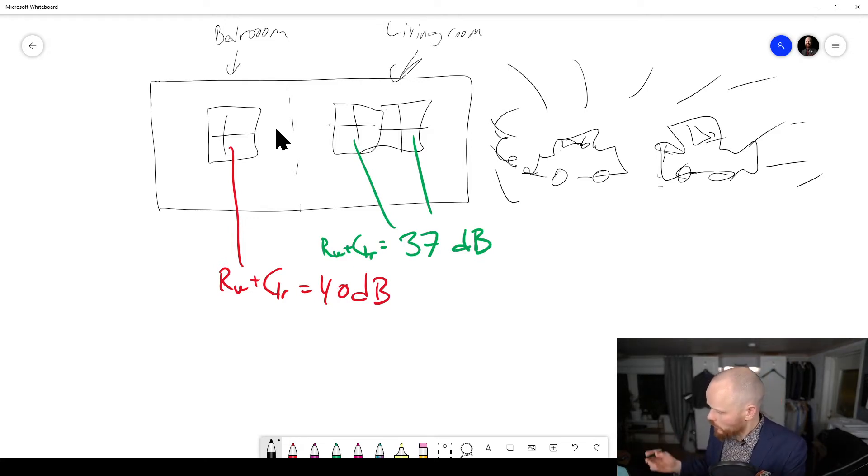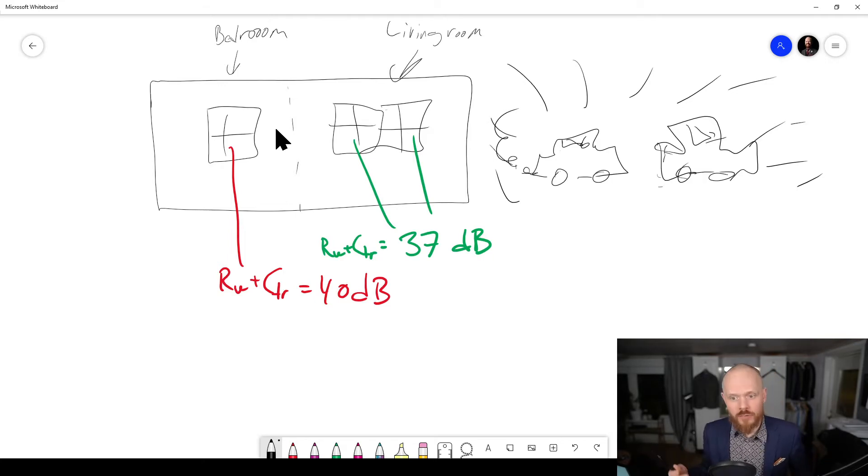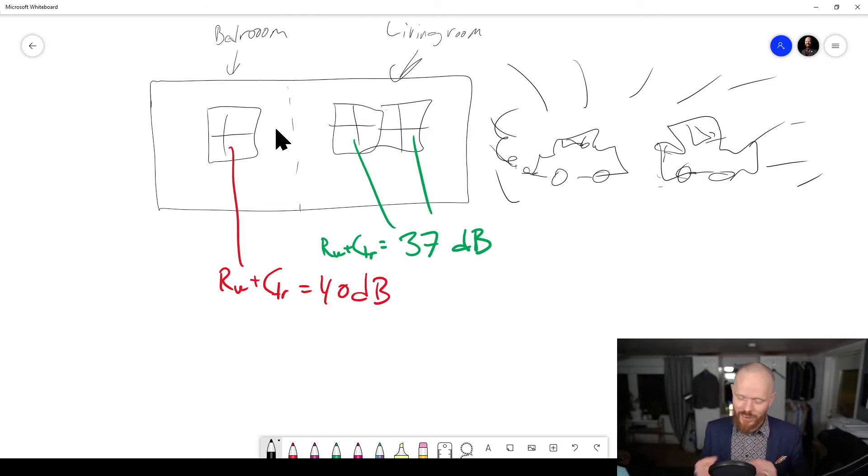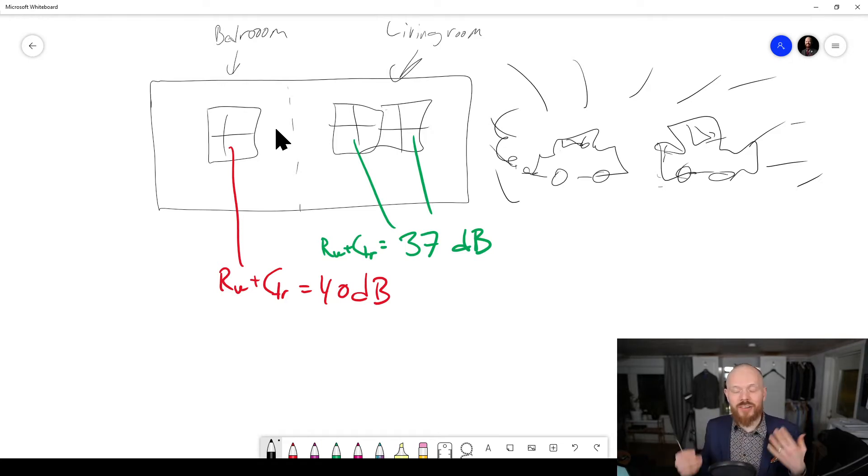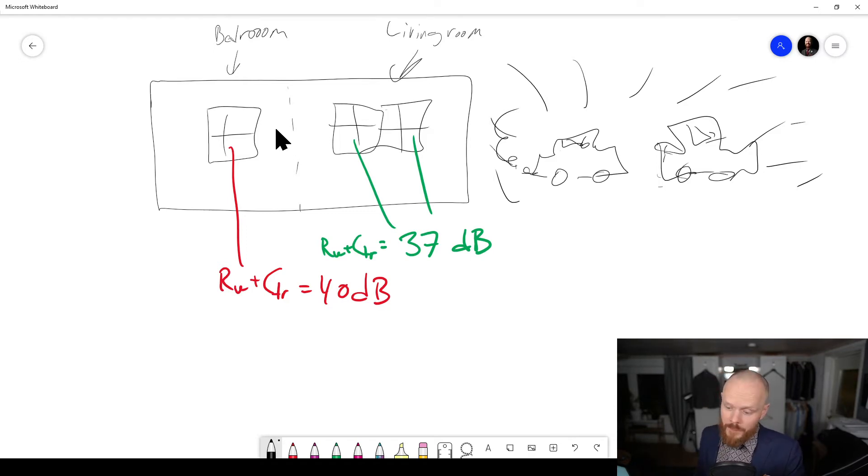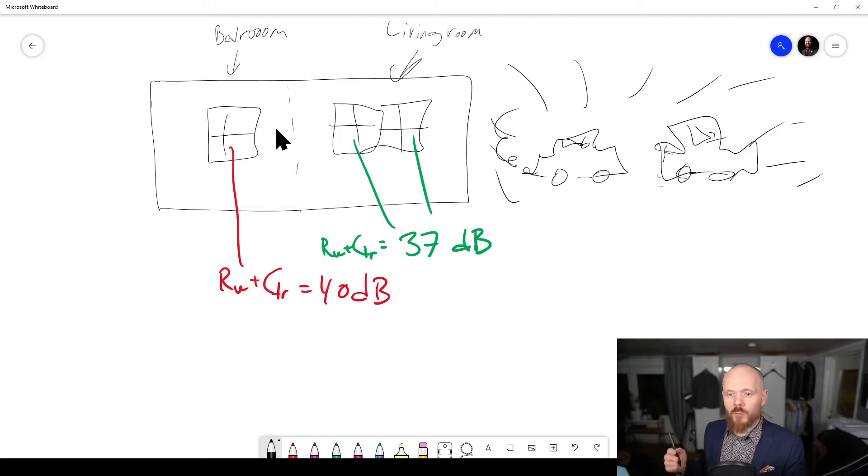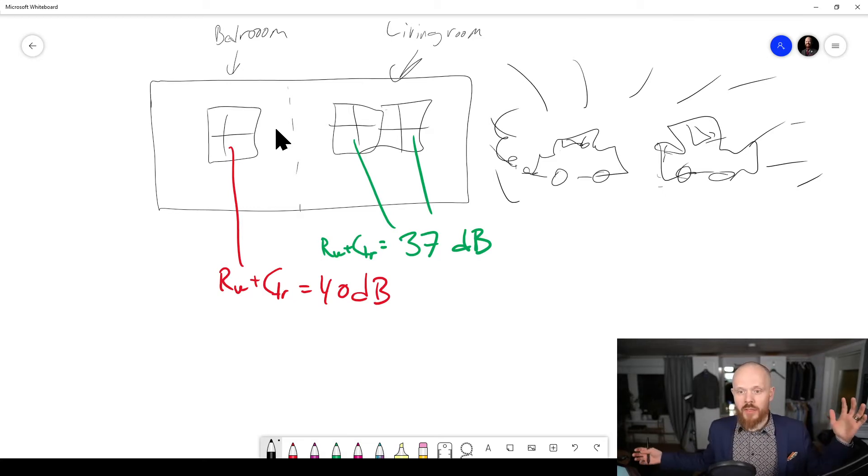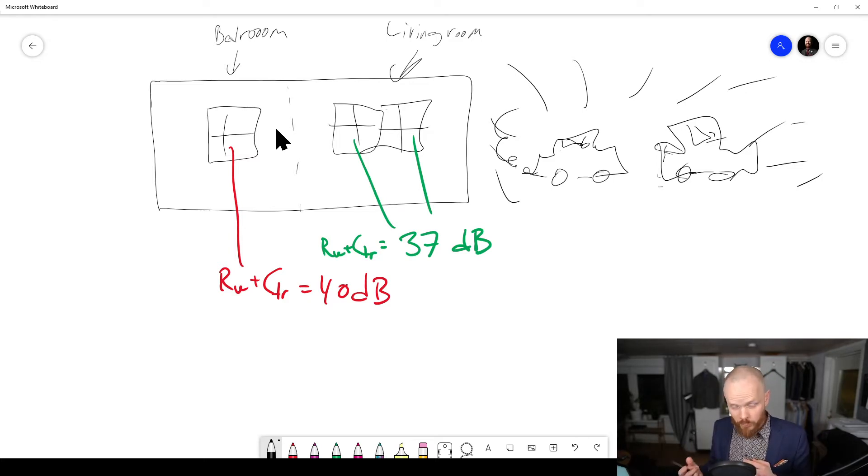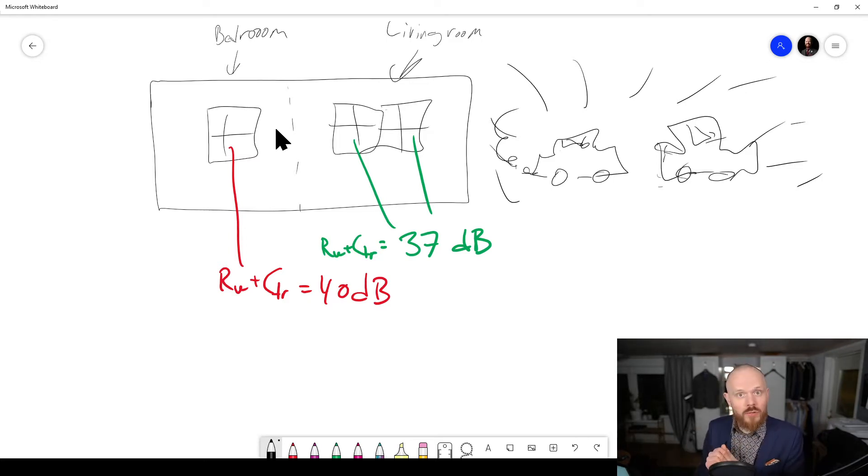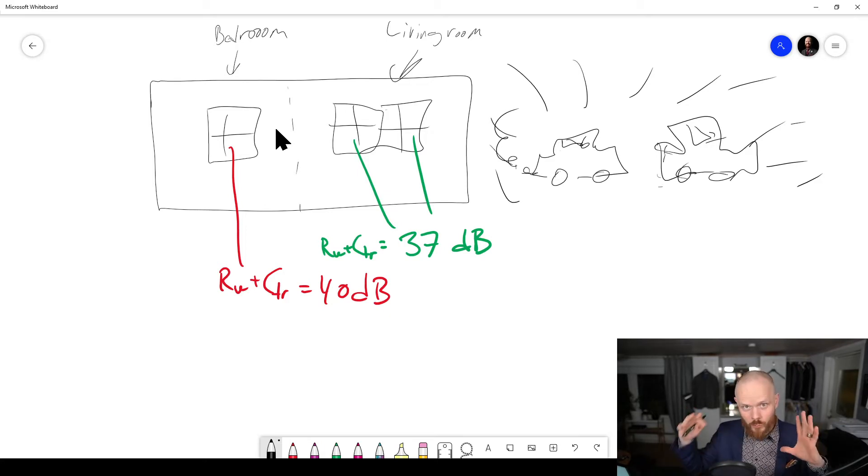The wall typically has much better sound insulation than the windows, and that makes sense. An outer wall in a building is thick and solid compared to glass, which can't achieve the same level of sound reduction. Usually the window determines the sound insulation, but if you have a small window area and a large high sound reduction wall, you could get away with a lower sound class on the window because it's just a small part of the whole.